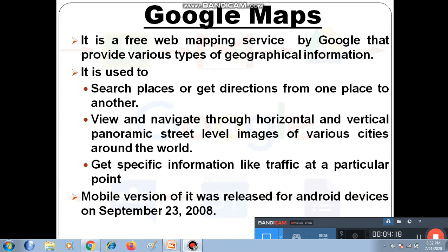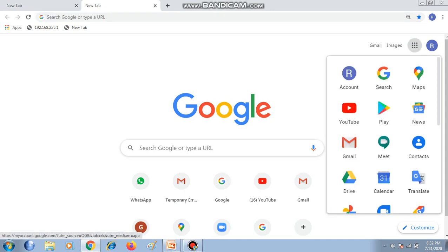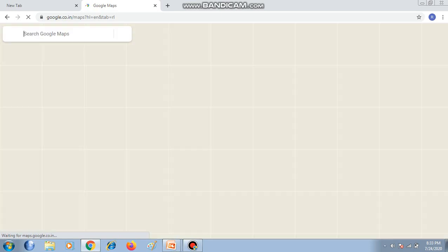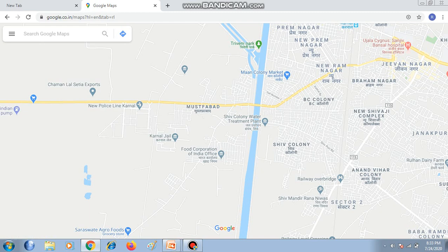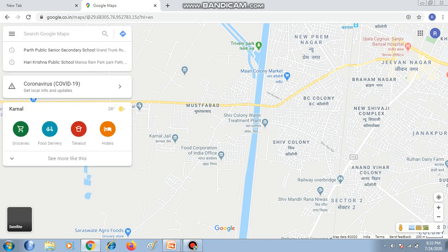Now, how to use Google Maps. I clicked on Google Chrome and then clicked on the Google Apps icon. A drop-down menu will appear. Now click on the Maps option. It will show the current location where you opened it.